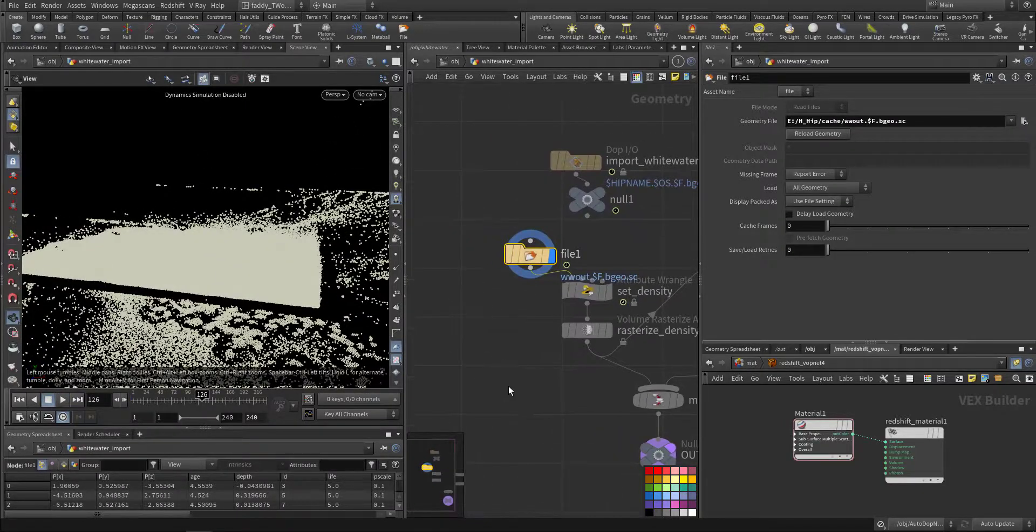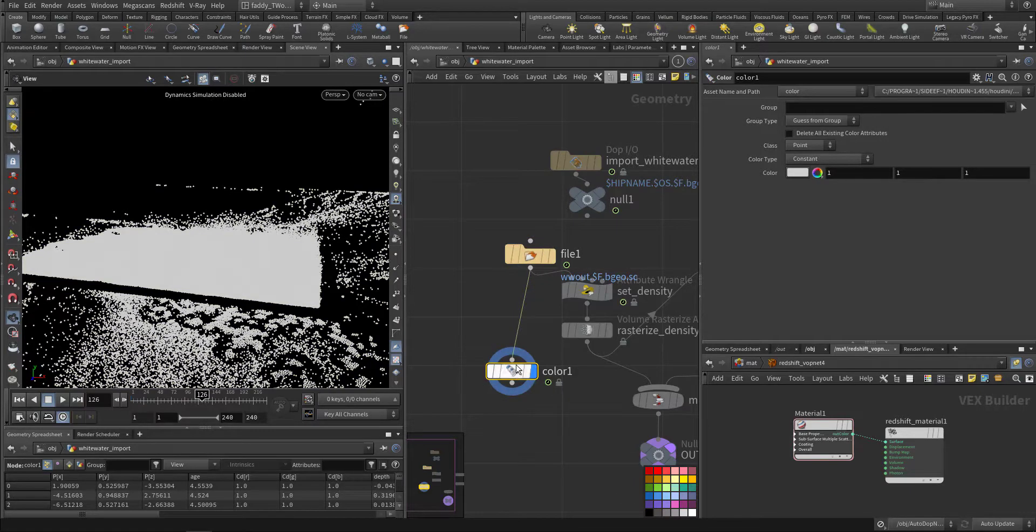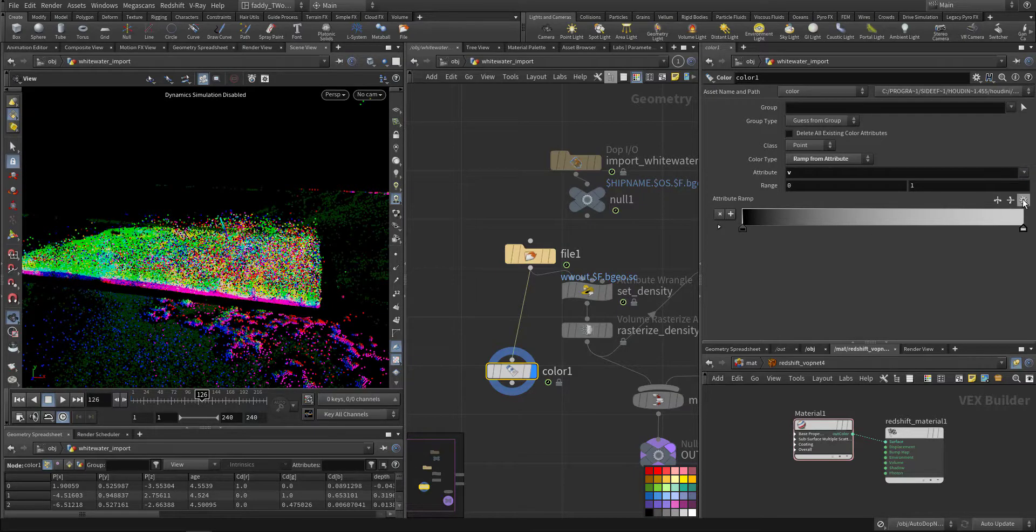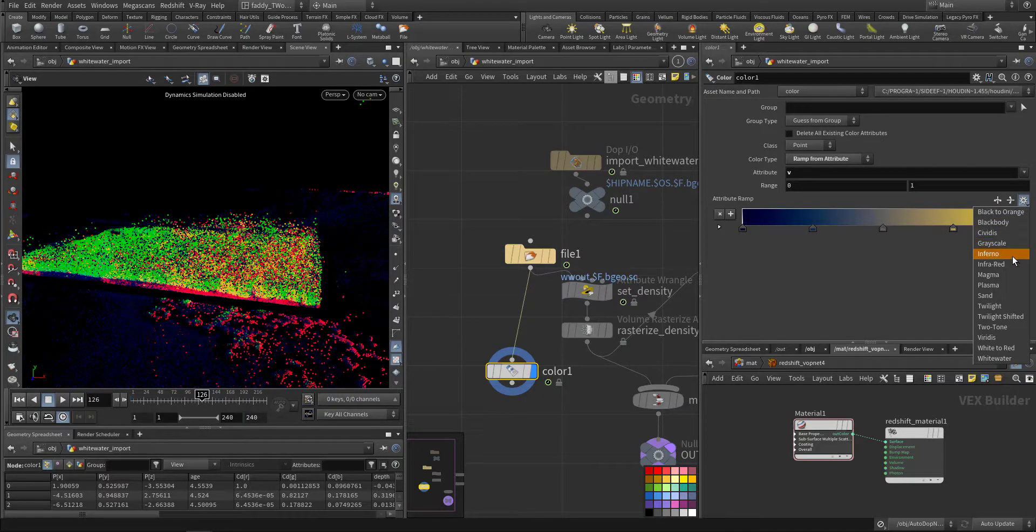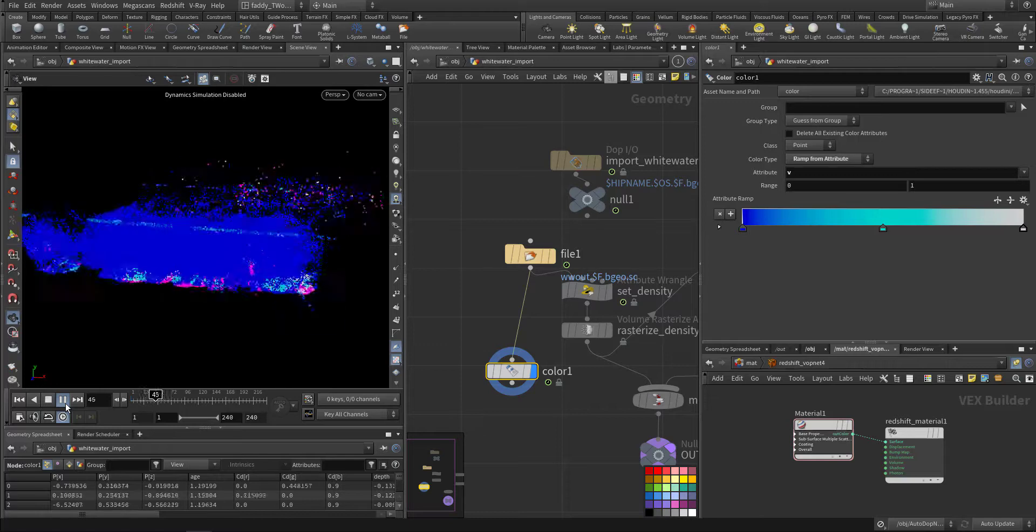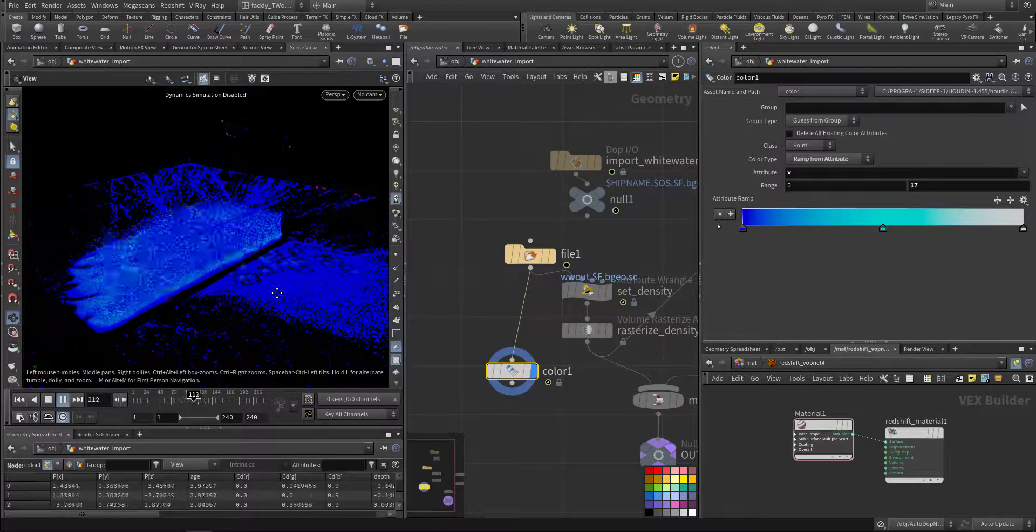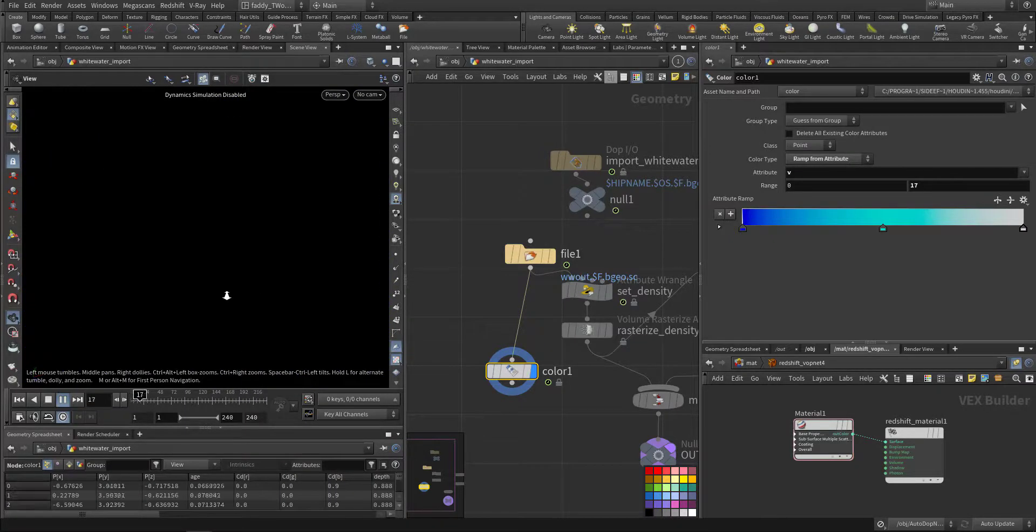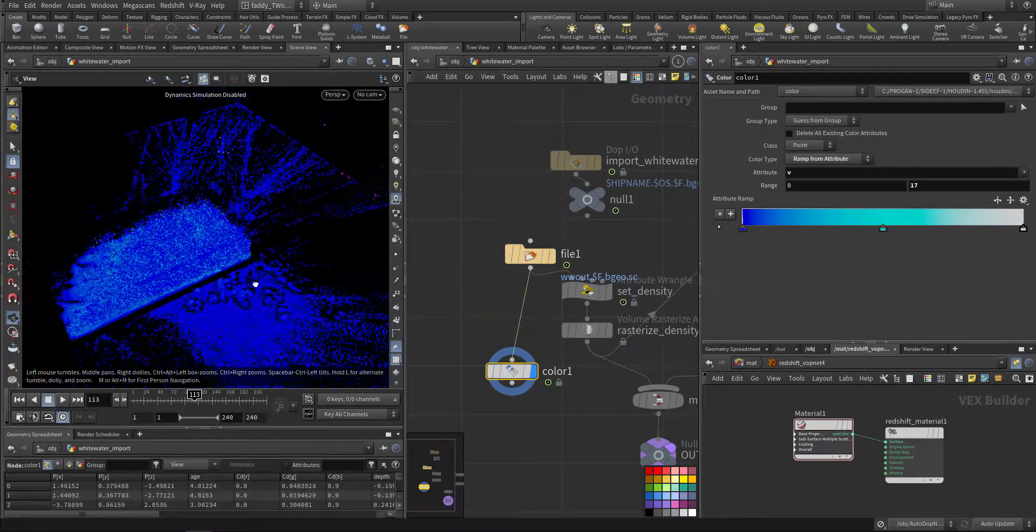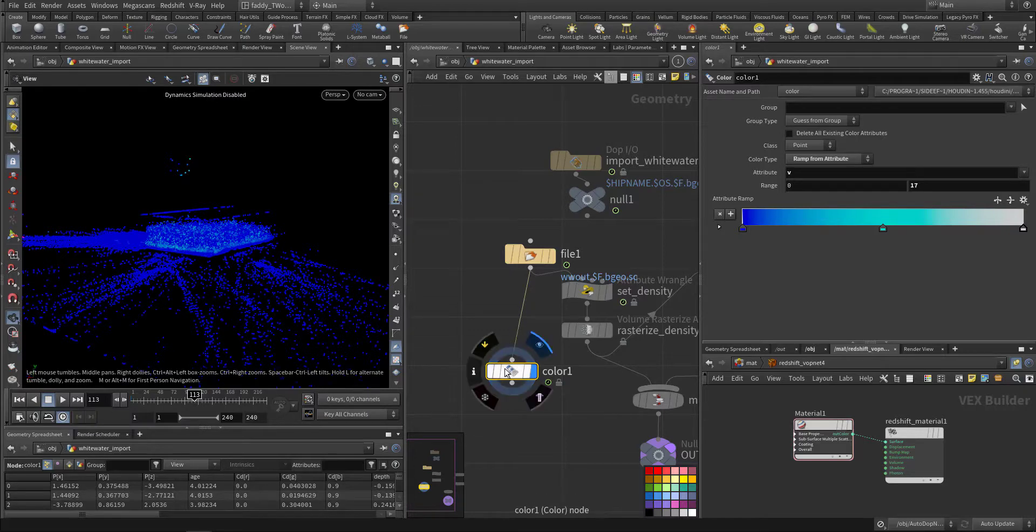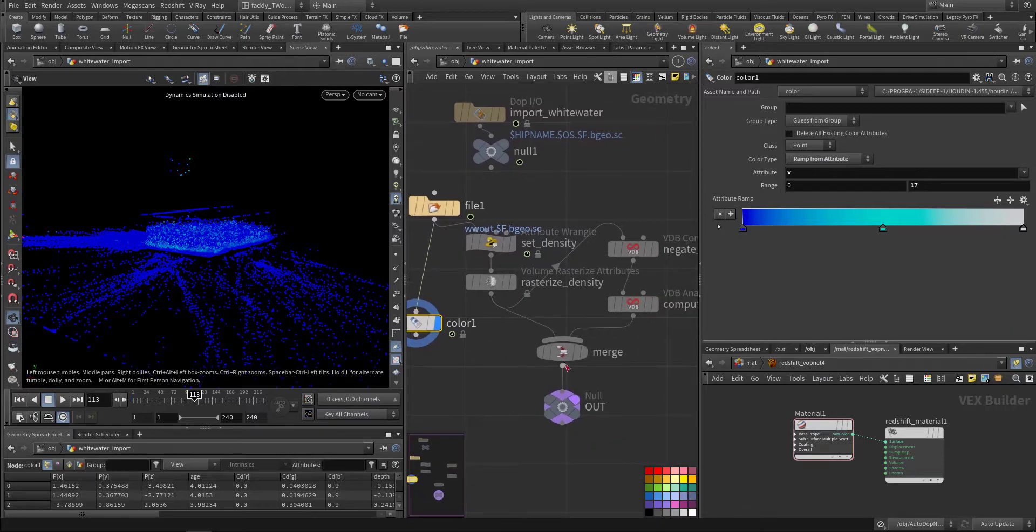Maybe I can color my attribute. Let's use the velocity. So this is the points and the particles that's been generated. Not that much because I went with down resolution.